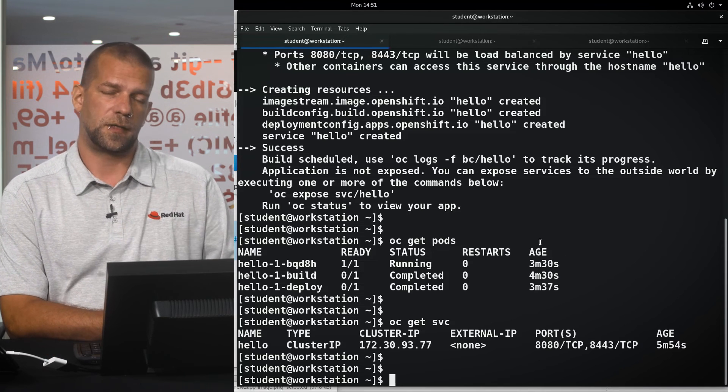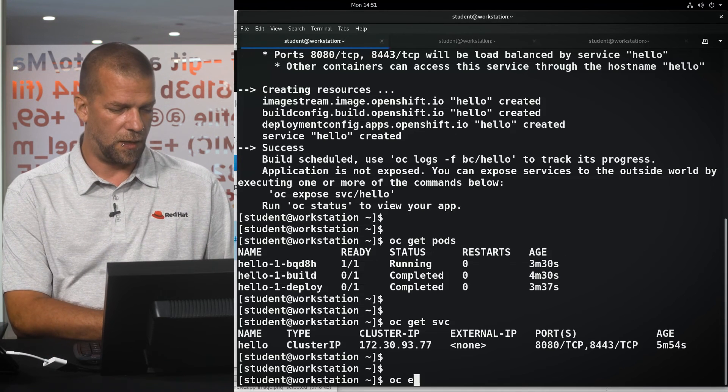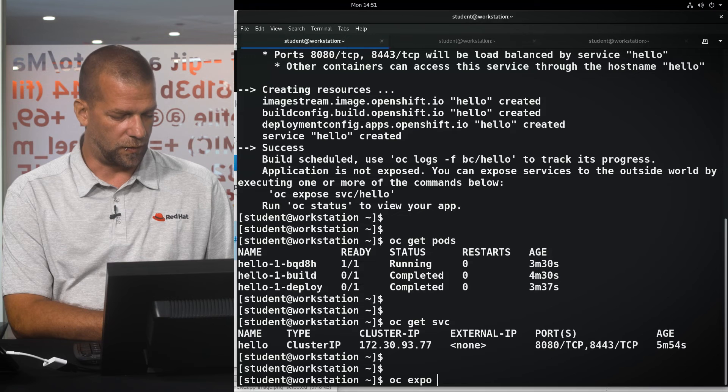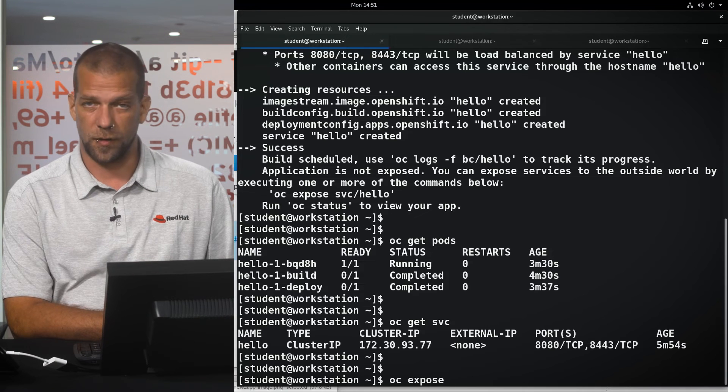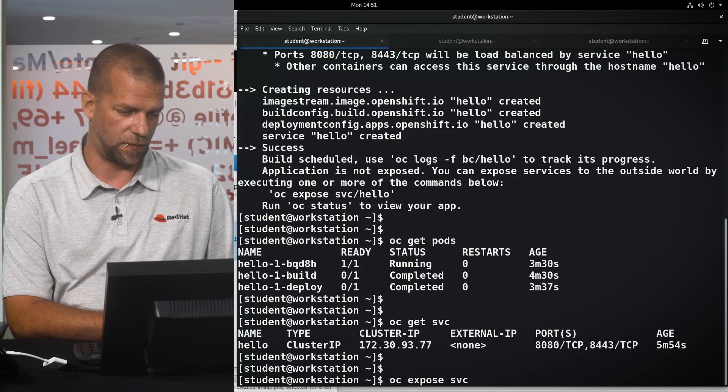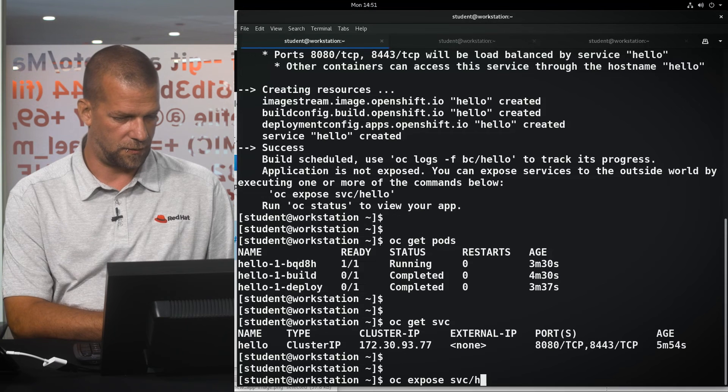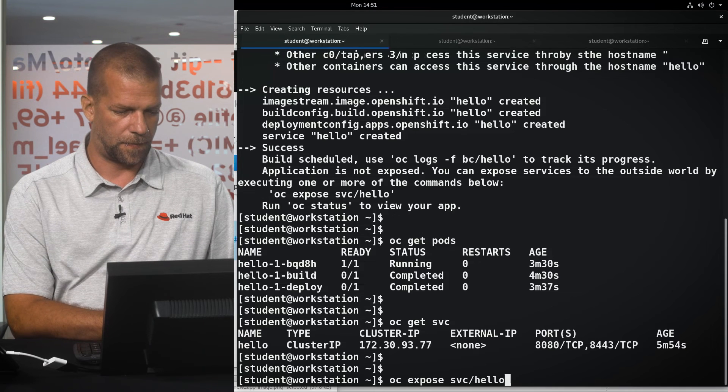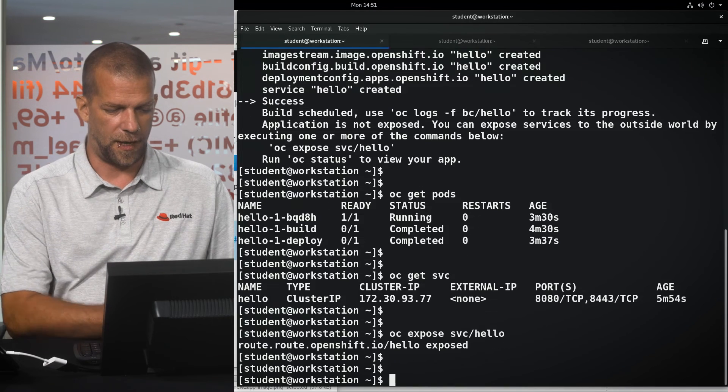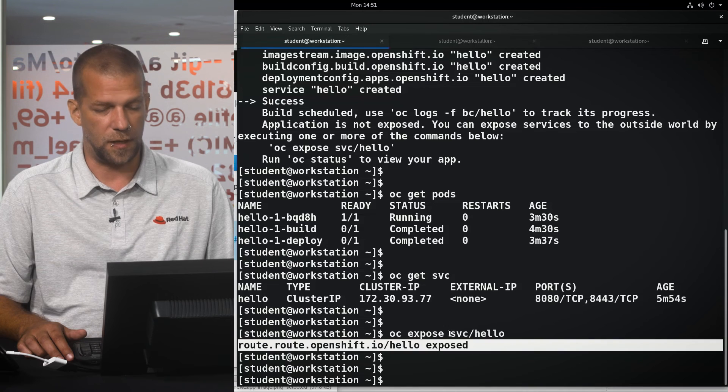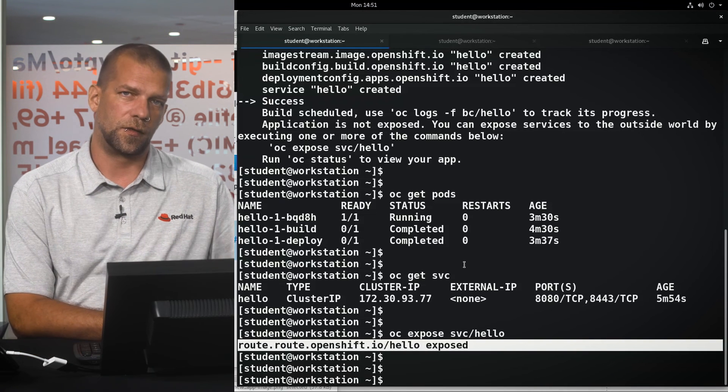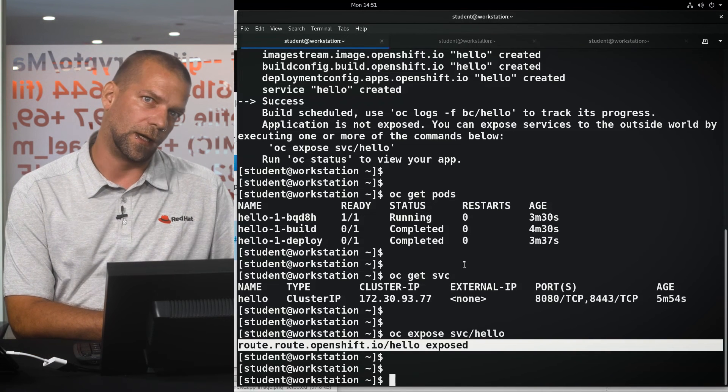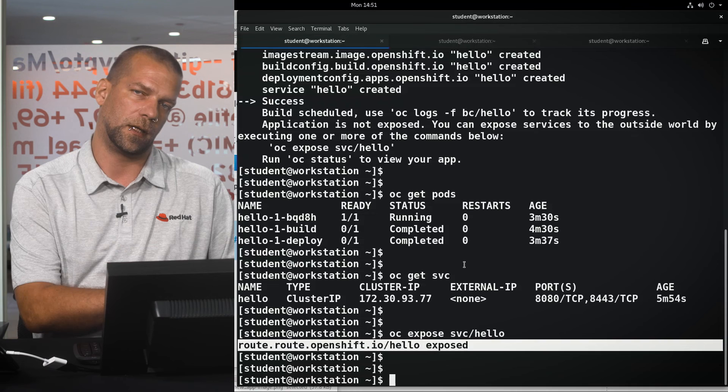To expose this application to external users, actually all we need to do is just tell the OpenShift to expose the service we have just been looking at. And that in turn, as we can see, creates a route which other external clients can use to access our application.